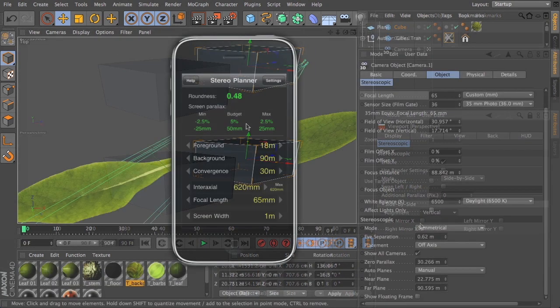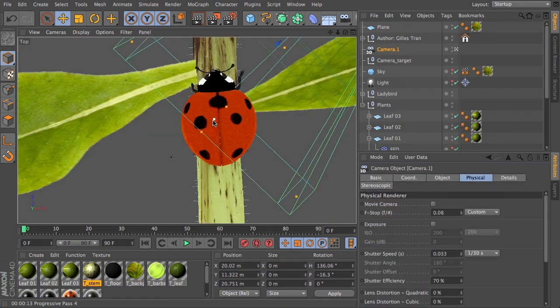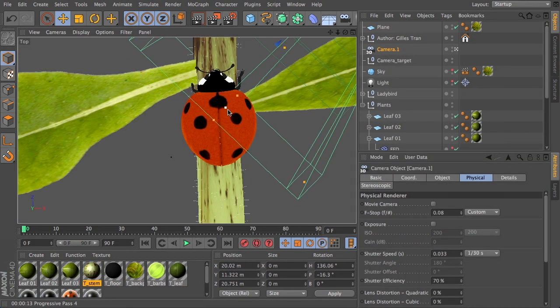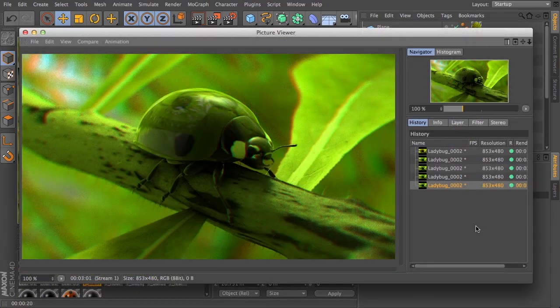We will explore how depth of field affects a stereoscopic shot and how to use depth of field and convergence together as focusing tools.